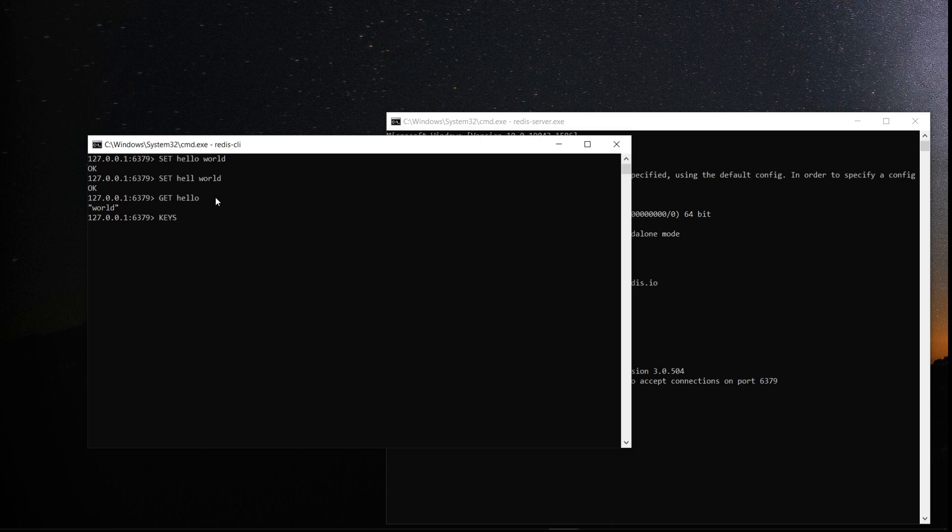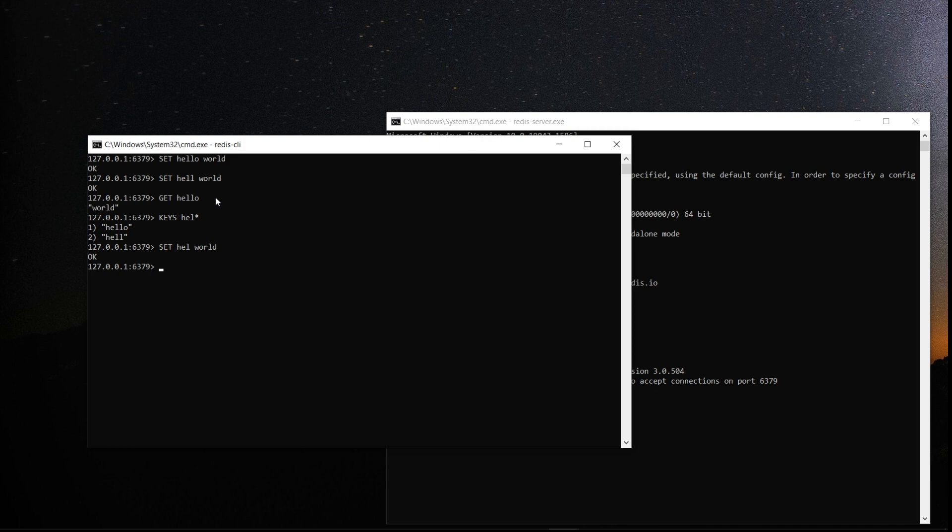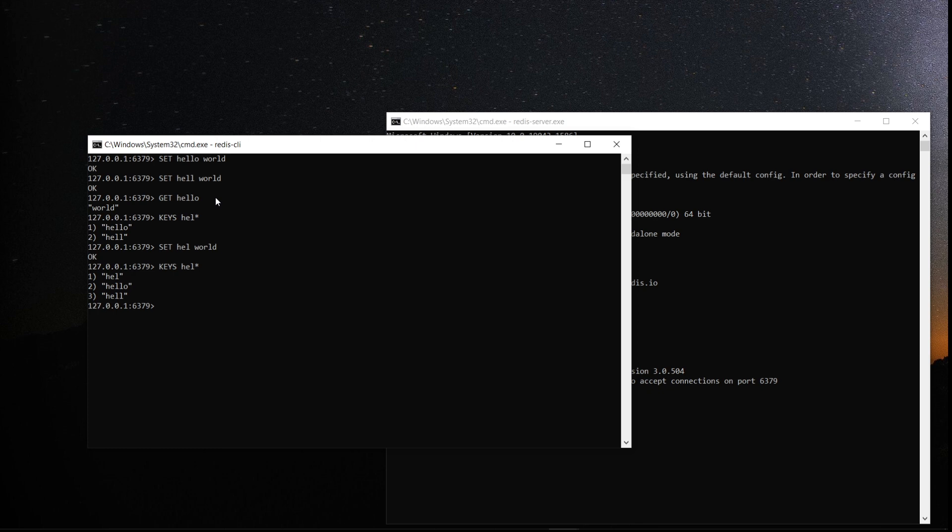Okay. Let's say keys * star. You will get all the keys. Let's set one more key. Set world. Now, let's say keys * star. You have three keys.